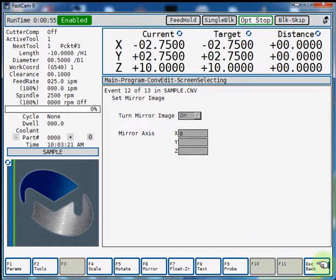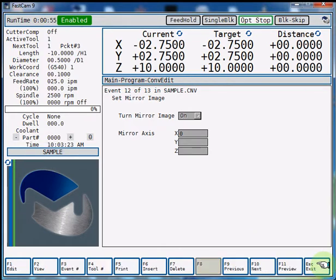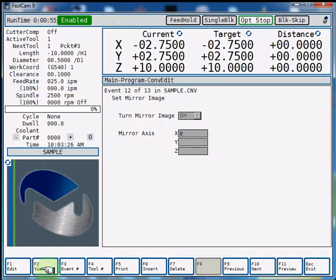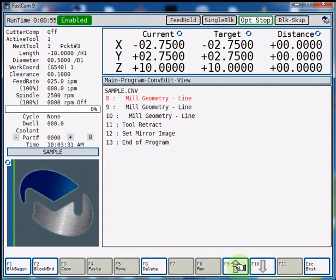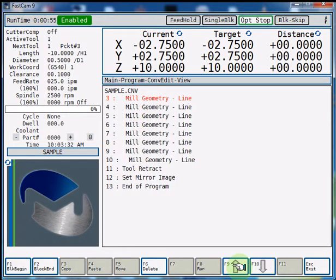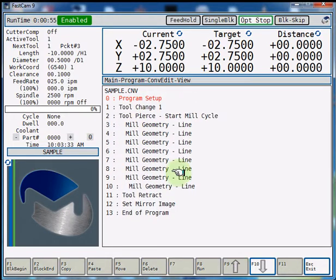Now we're going to hit escape until we see our F2 view key. We're going to select that and that's going to show all the lines of the program. We're going to arrow up into our tool pierce start mill cycle.